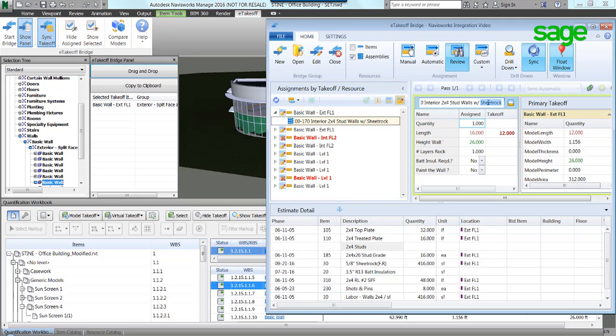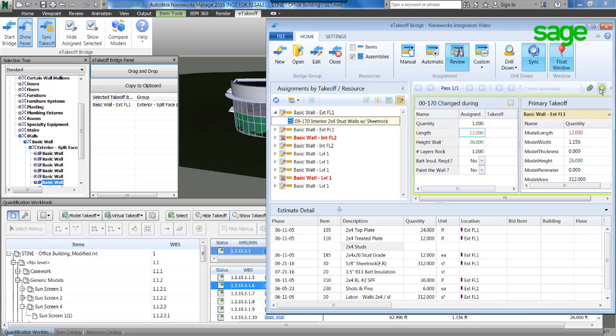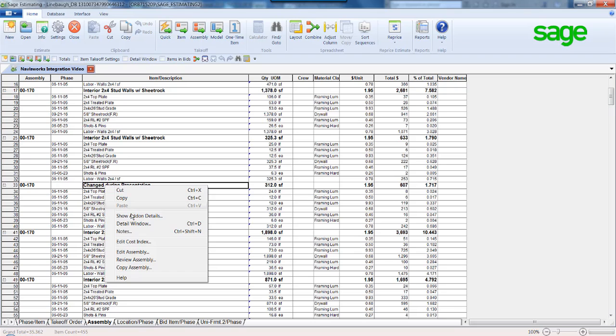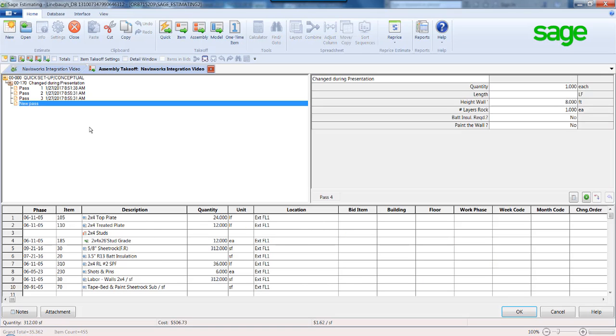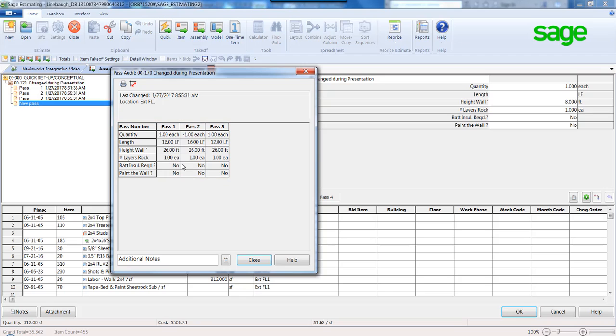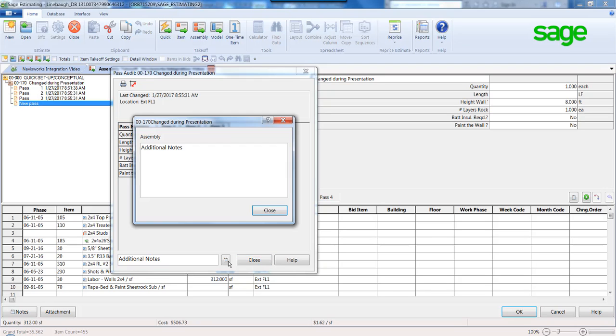Moving to the estimate, all objects have been costed out. Move to the assembly we named Change During Presentation to review the audit trail the system has provided. This reveals the original pass, reversal pass, and new pass with the updated variable changes with any notes from Navisworks.